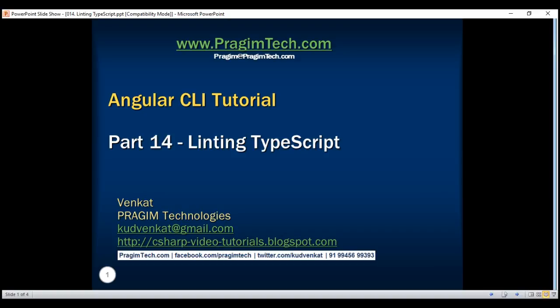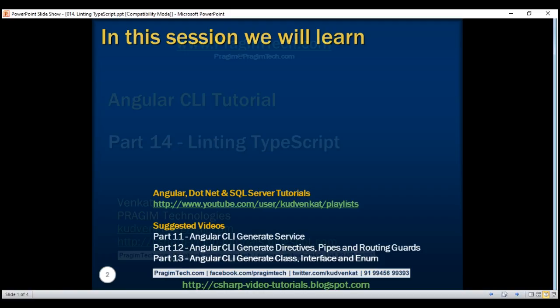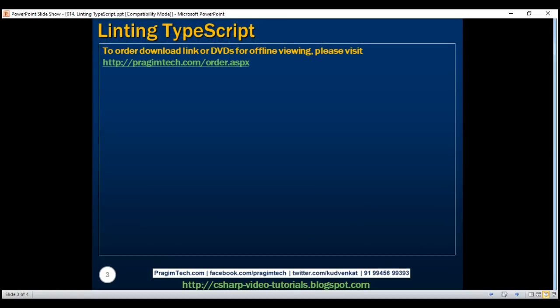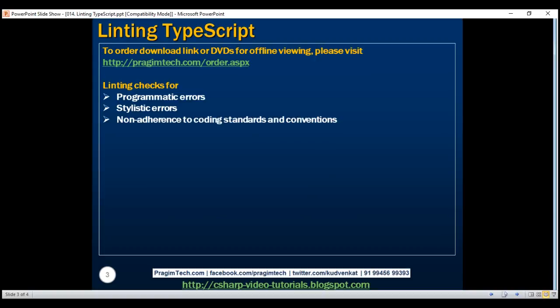This is part 14 of the Angular CLI tutorial. In this video, we'll discuss linting TypeScript code. Angular has a linting tool that checks our TypeScript code for any programmatic errors, stylistic errors, and non-adherence to coding standards and conventions.